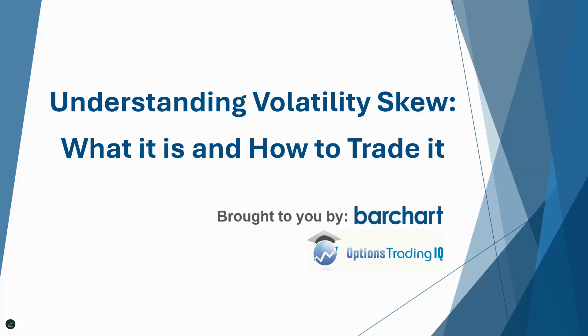Hey traders, Gavin McMaster here from Options Trading IQ doing a video collaboration with BarChart. Today's video is on understanding volatility skew. We're going to look at what it is and how to trade it, and I'll also show you some really cool features available on barchart.com when we're looking at volatility and volatility skew.